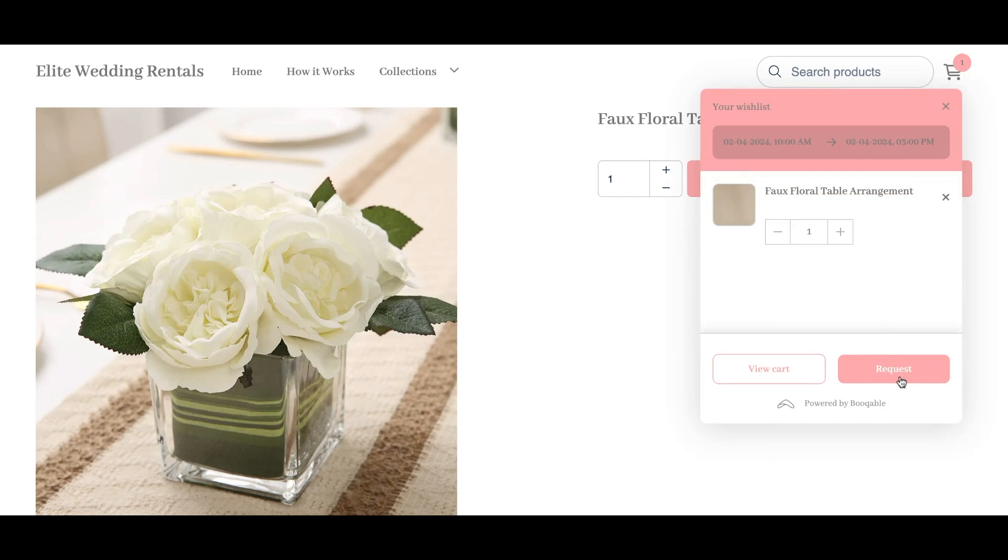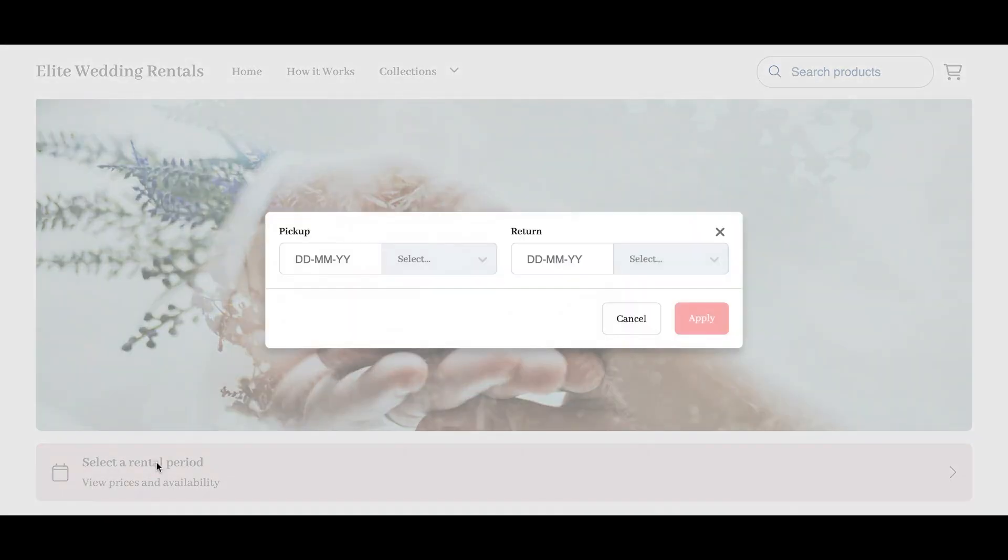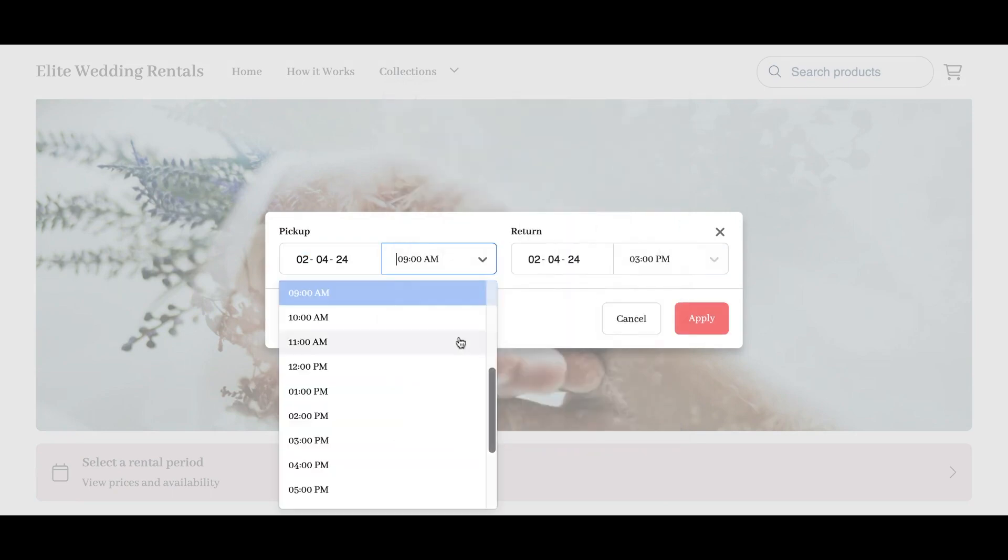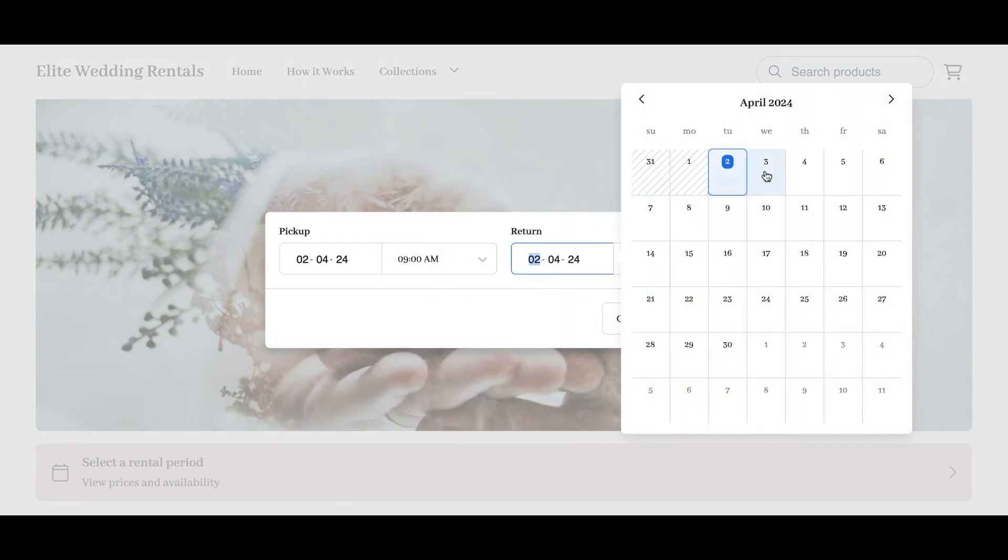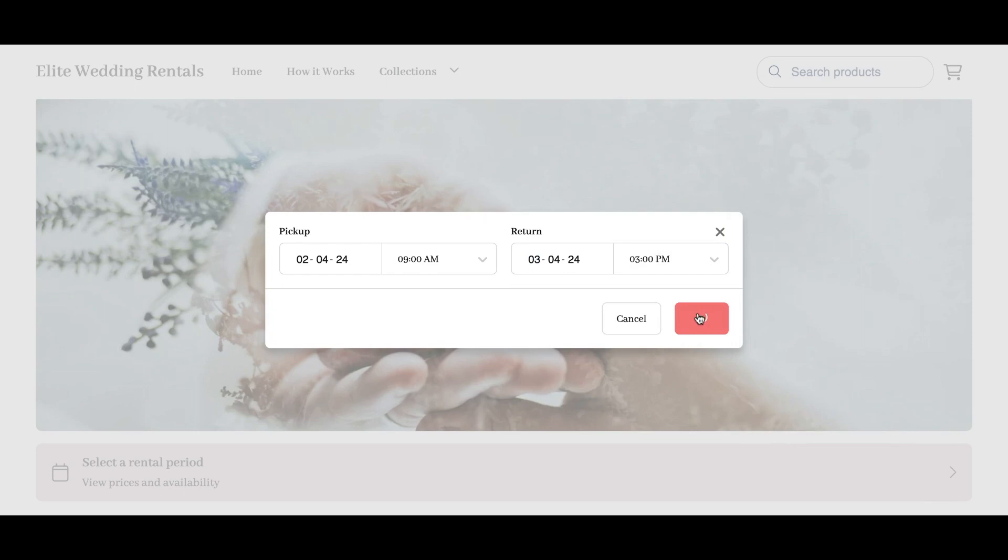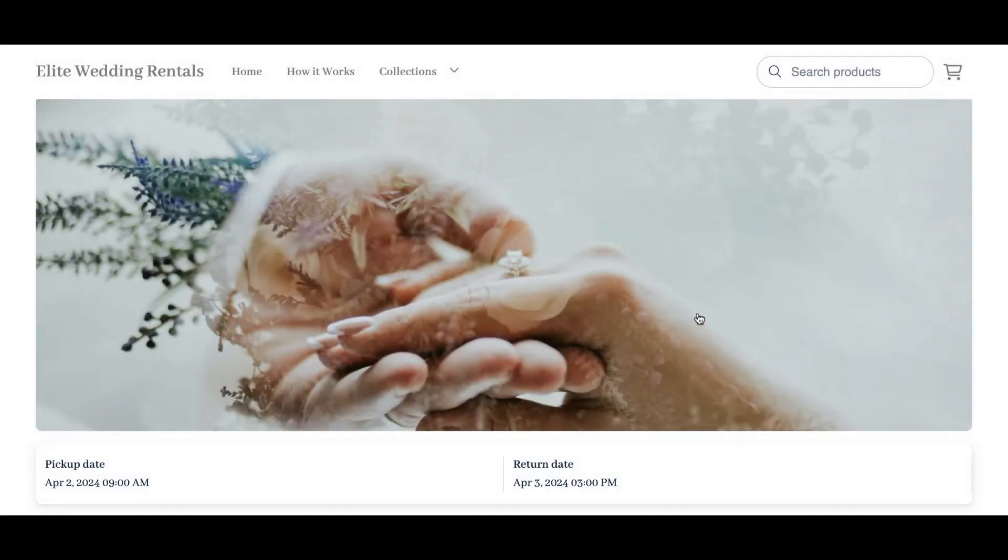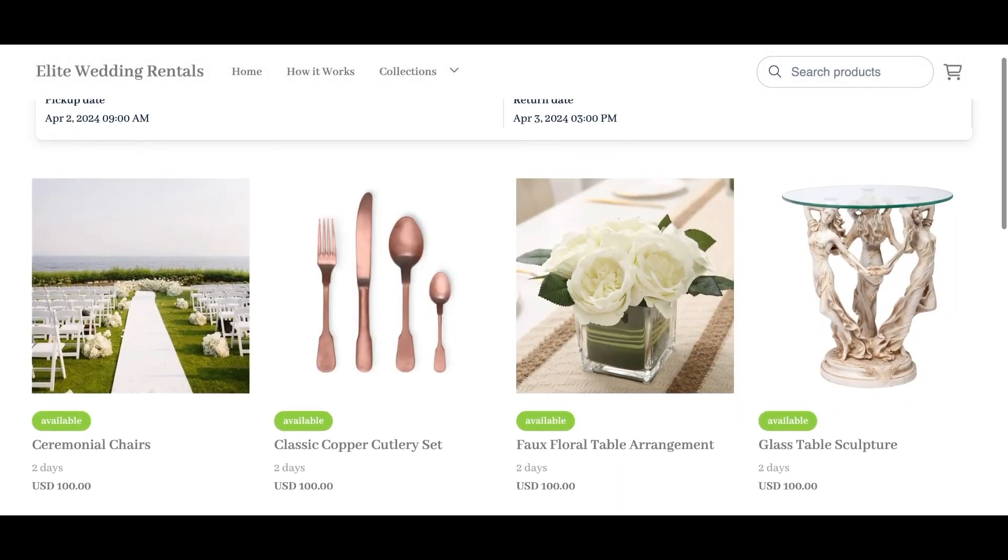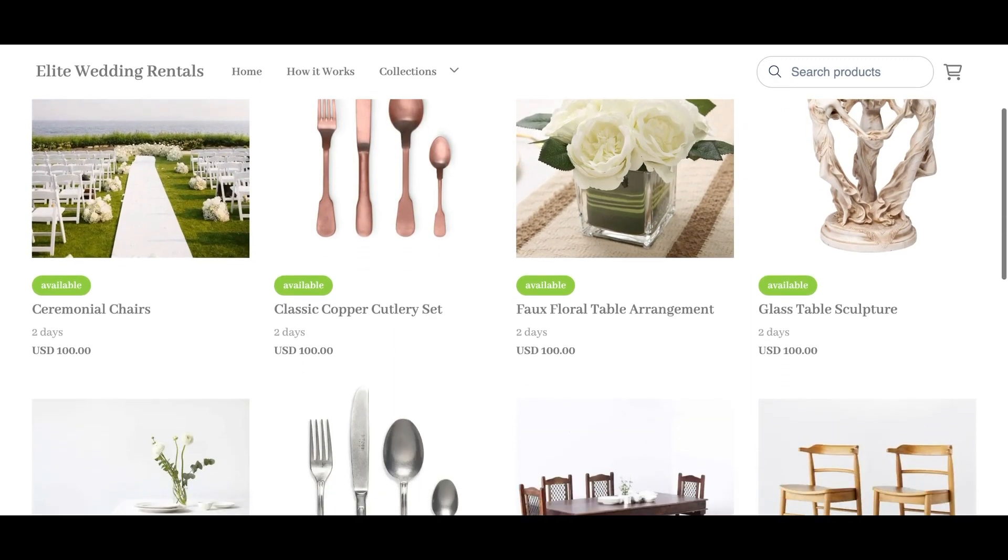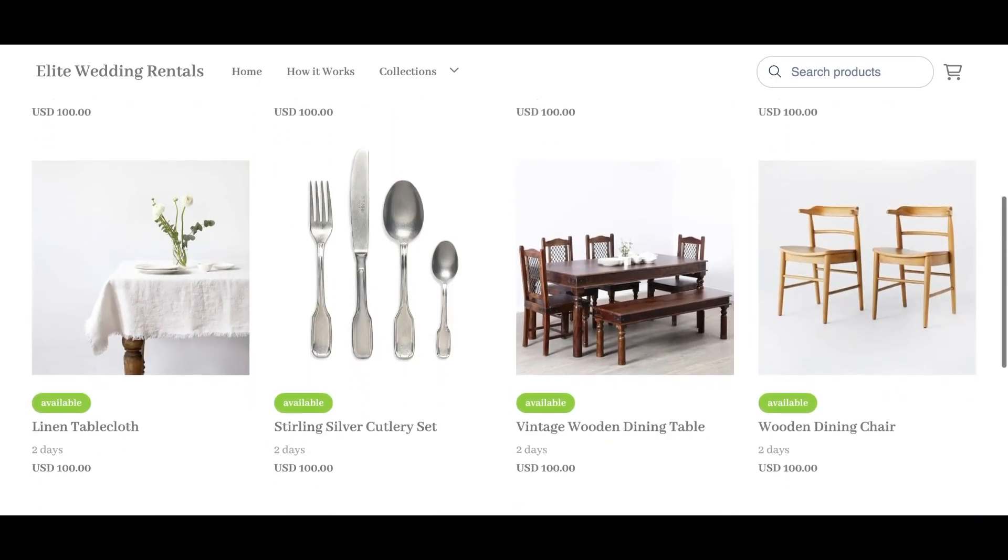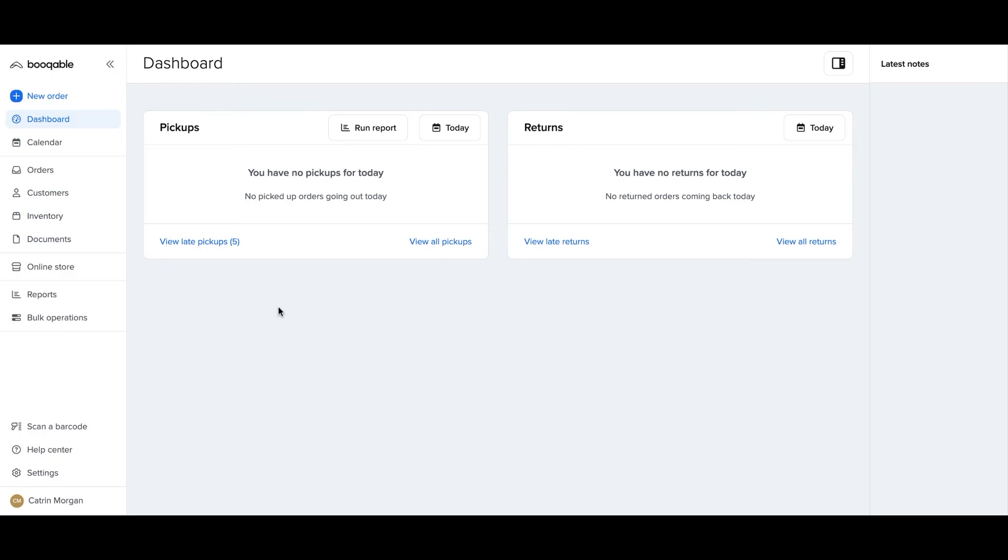The online reservation settings in your account are defaulted to have the availability displayed for the customer on the online store after they place in their rental dates and times. It is also defaulted for the products to be added to a shopping cart rather than a wish list, and for the online checkout to place a confirmed rental order that automatically reserves these products in your account.